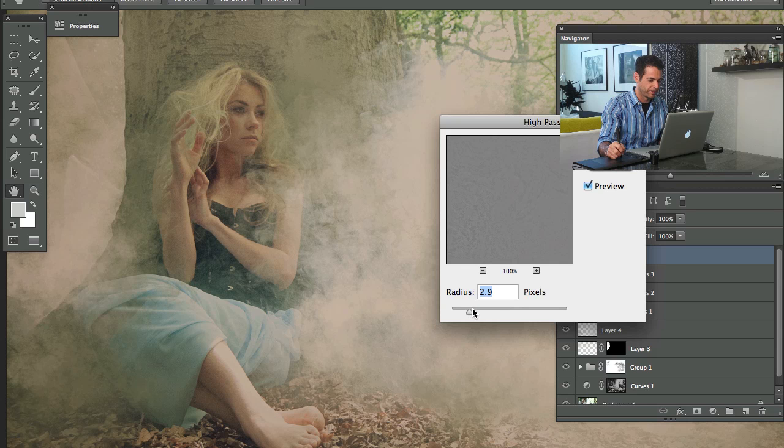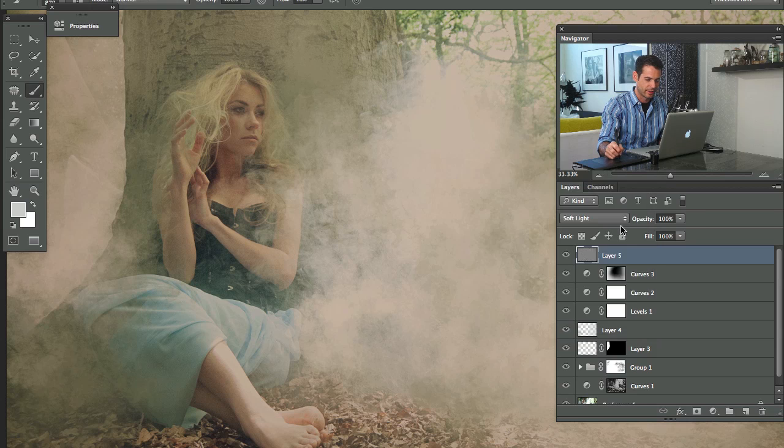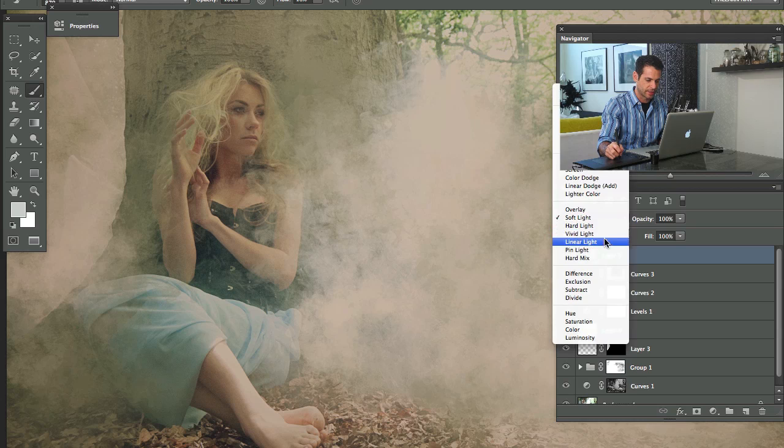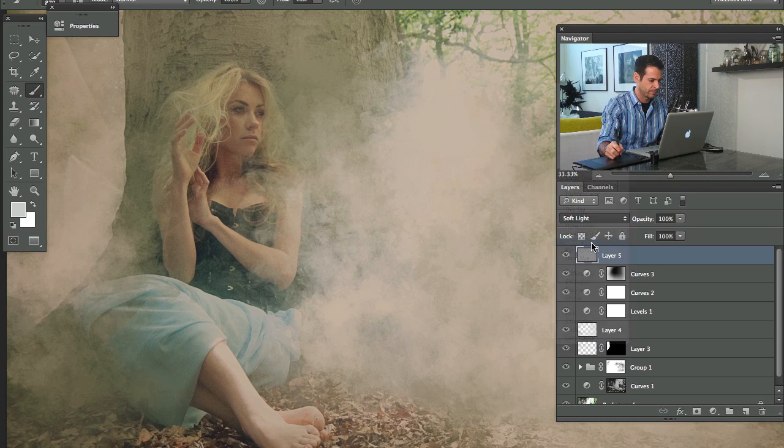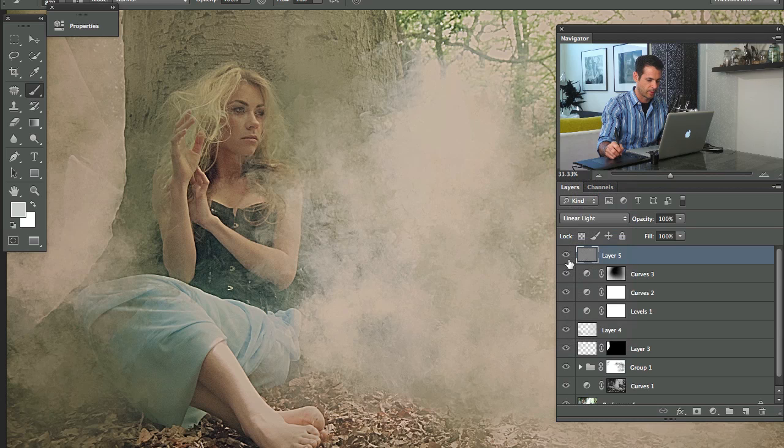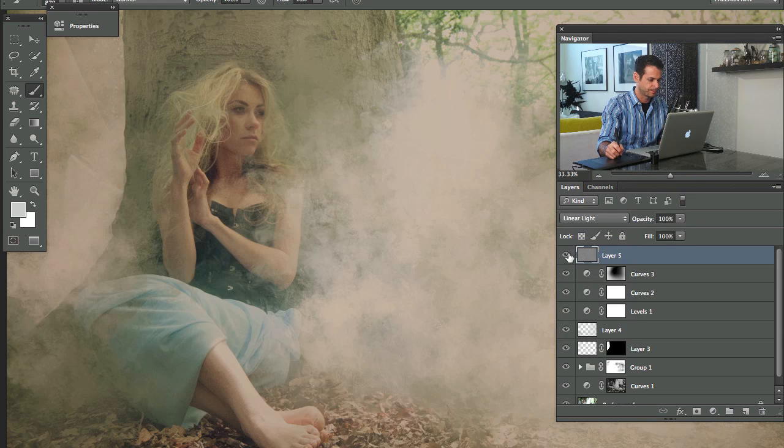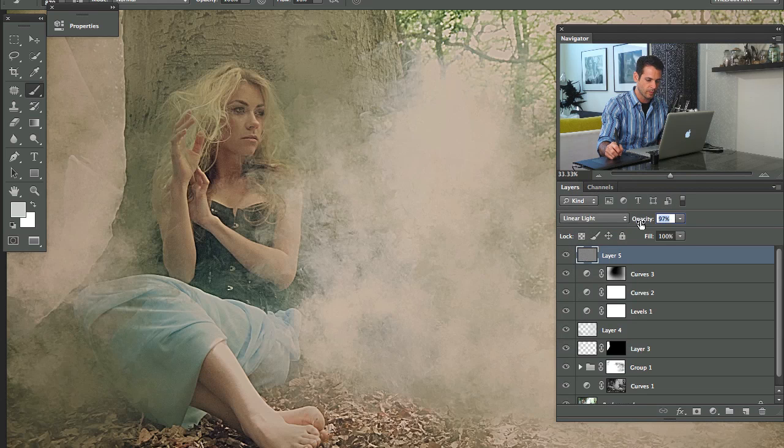So we're really doing quite a lot with this image. There we go. Let's change it to linear light. It'll give us a bit more of an effect. All right. Perfect.